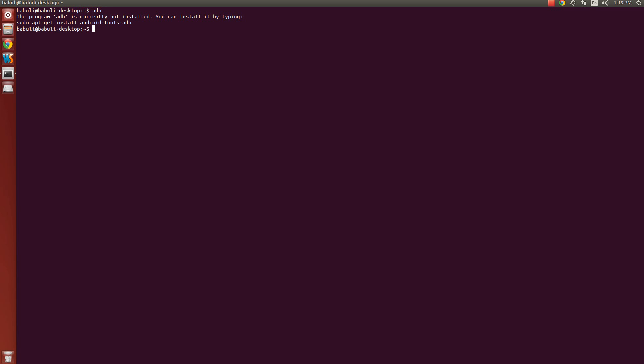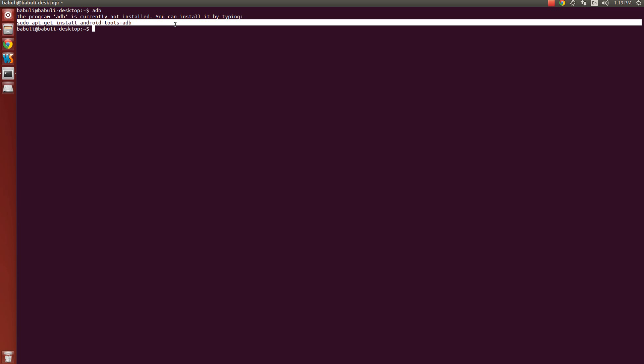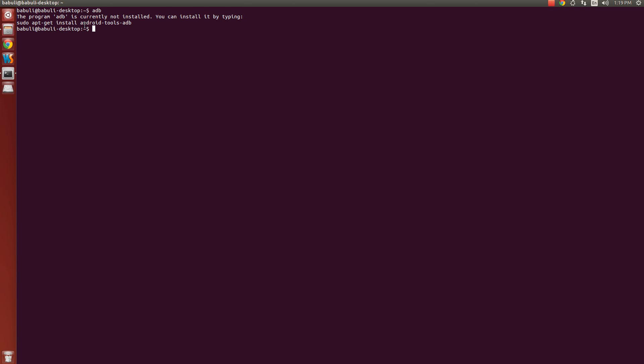This clearly shows that I have not installed it. I have just downloaded it and kept it under the home folder. You can install it by typing this command. Now let's take one more command, that is android. You can see it is writing android command not found.